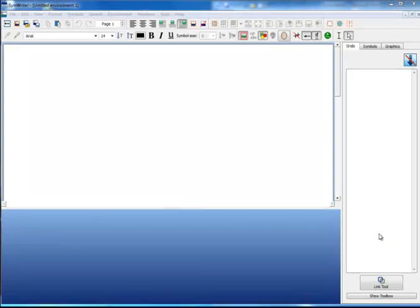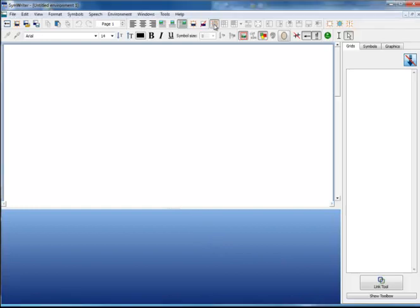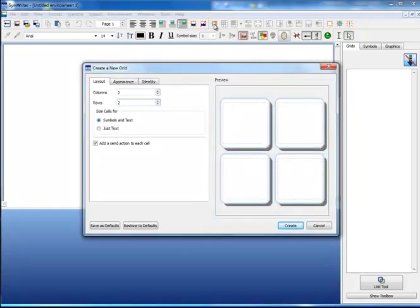To create a grid, first of all click on the New Grid icon on the top toolbar. This has three tabs.